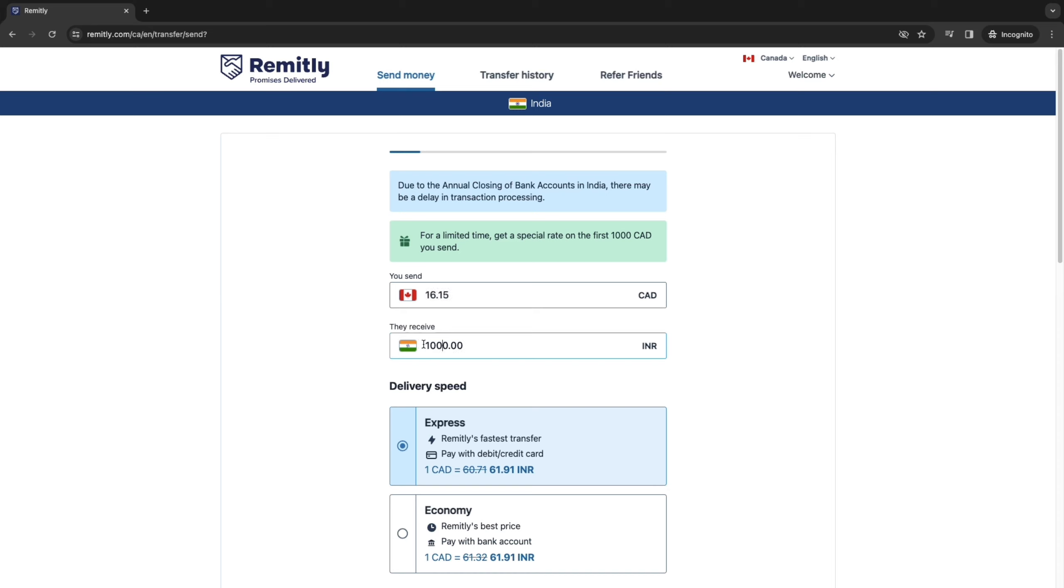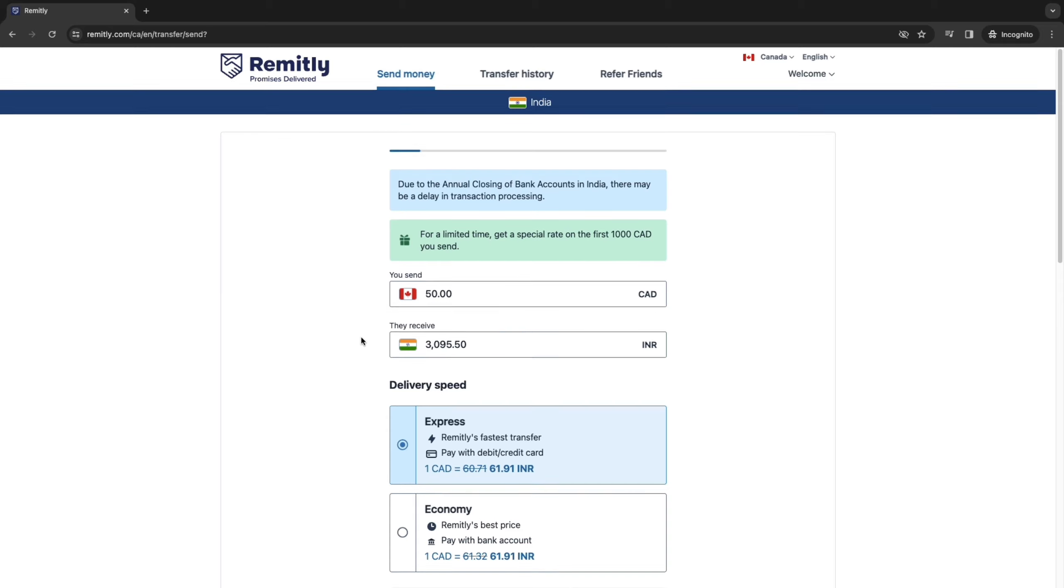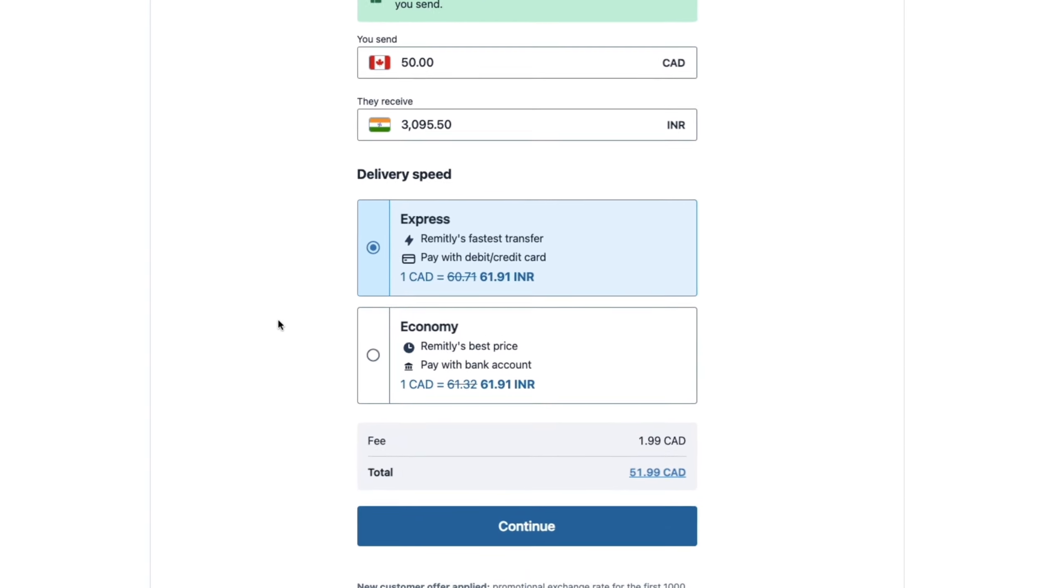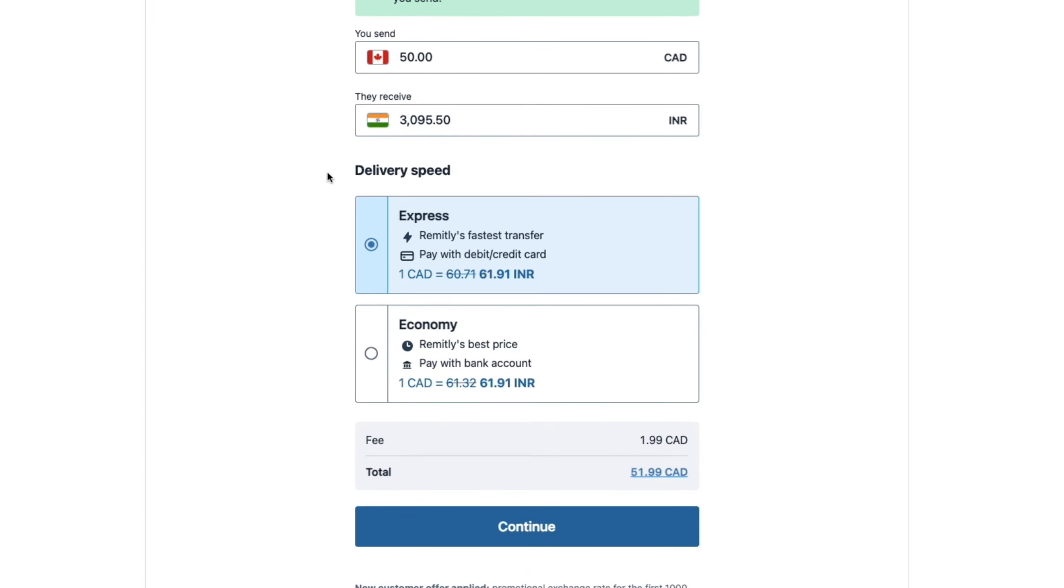So if I want my recipient to receive 1000 Indian rupees, then I can just fill in 1000 here. And then you can see I need to send about 16 Canadian dollars. Now I'm just going to change it to 50 Canadian dollars. Then you can see what the person will receive. And now here you have two different delivery speeds.